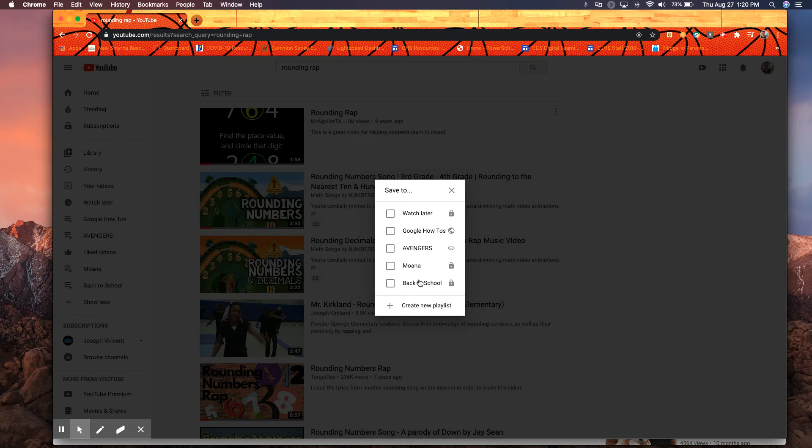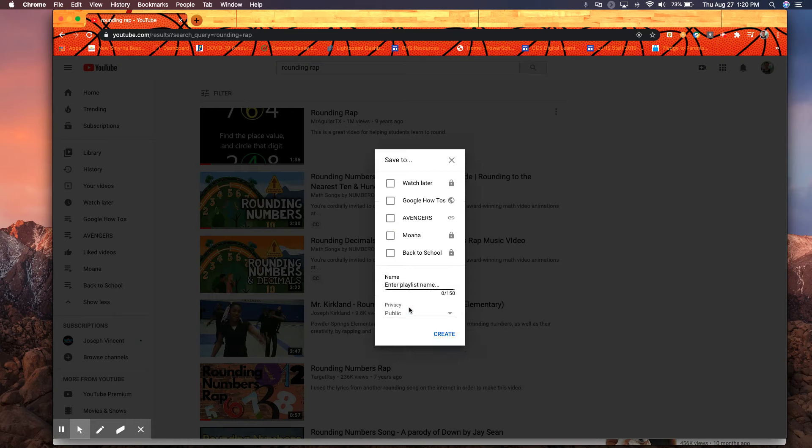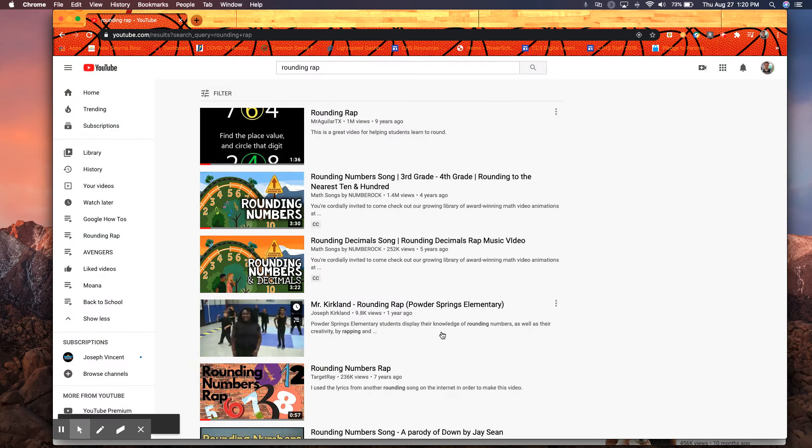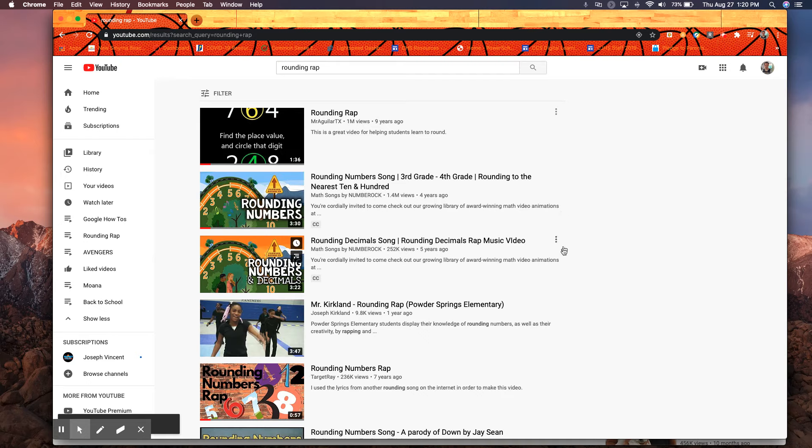If I want to add to an existing playlist I can simply just check the box next to it. If I'd like to create a new playlist I would just click create playlist, rounding rap, create and that video has now been added.